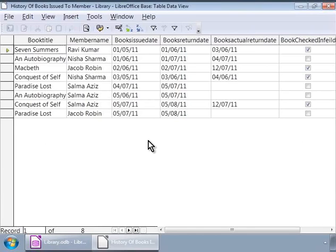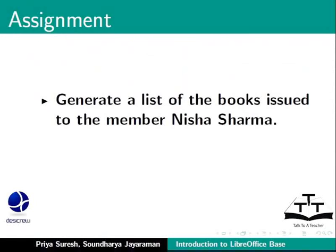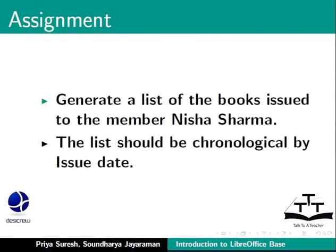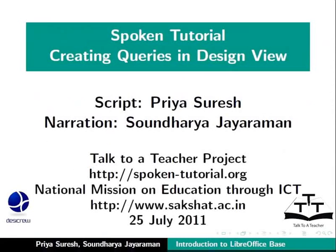Here is an assignment: generate a list of the books issued to the member Nisha Sharma. The list should be chronological by issue date.